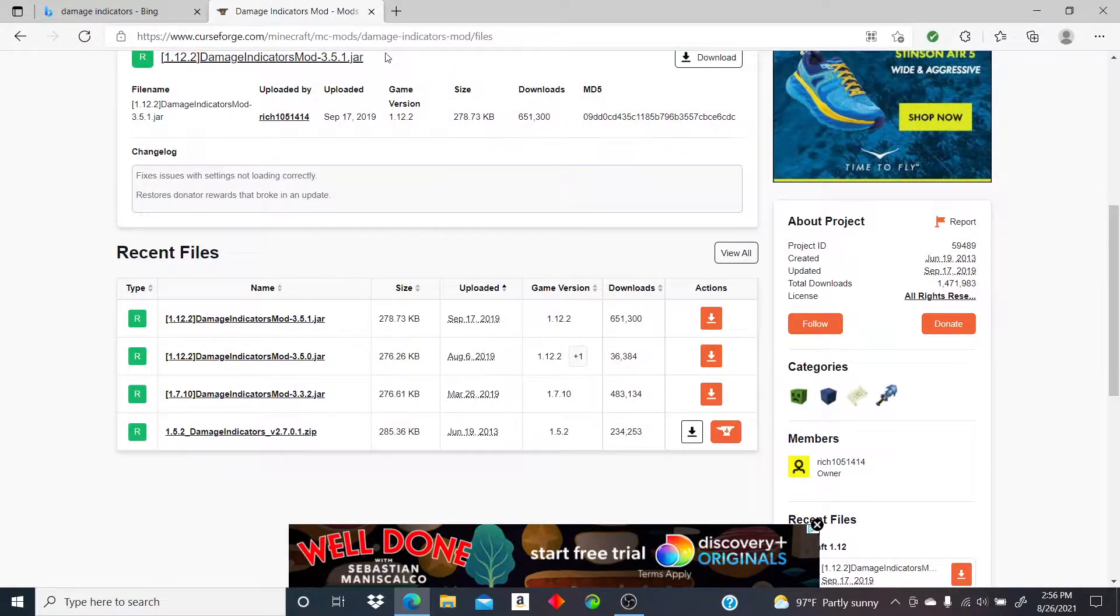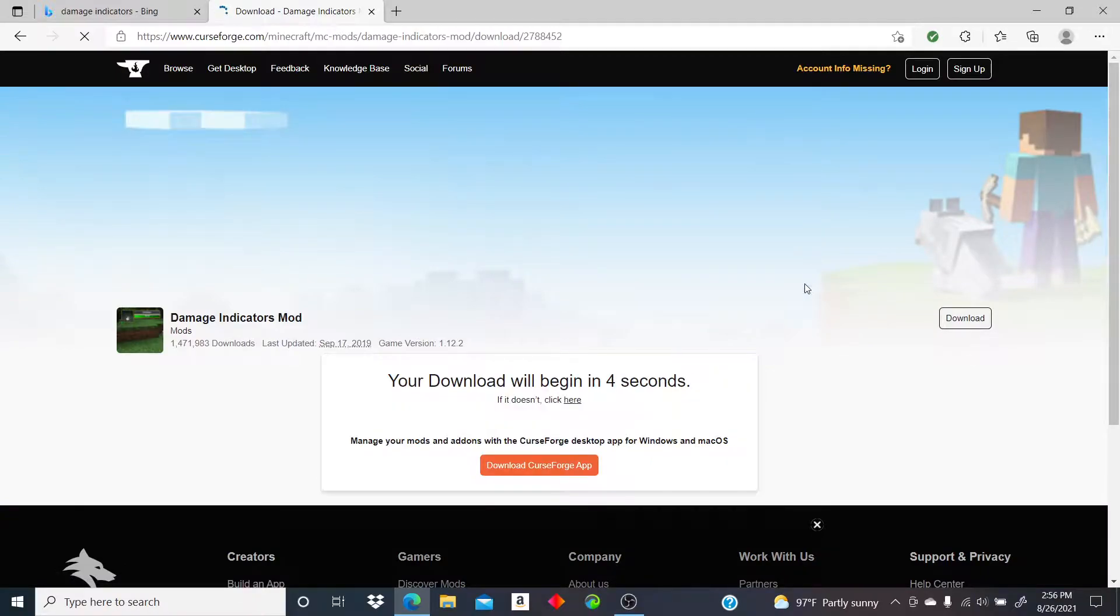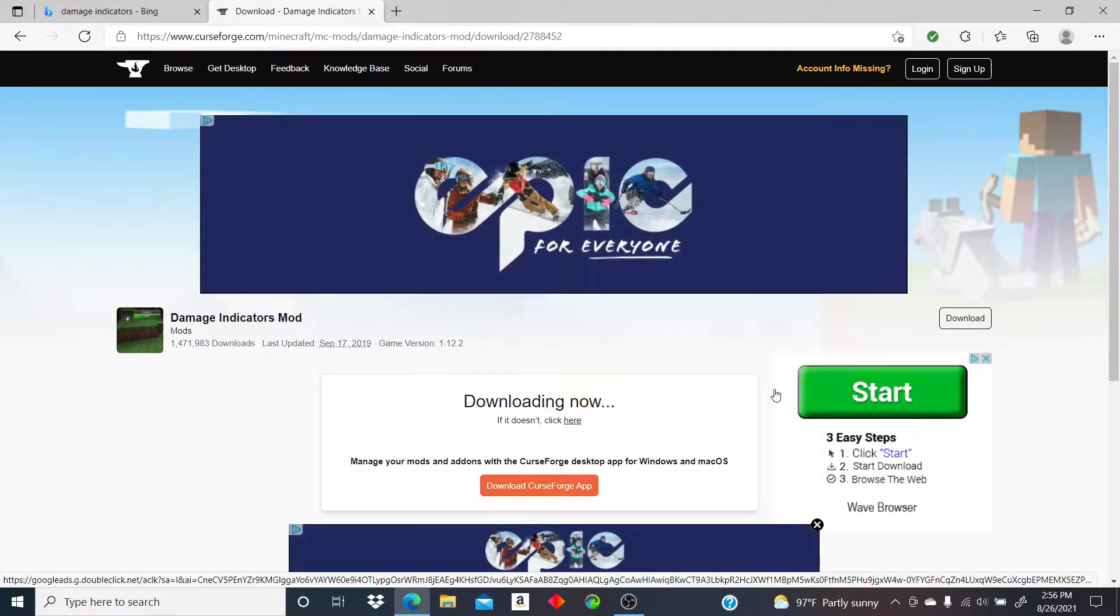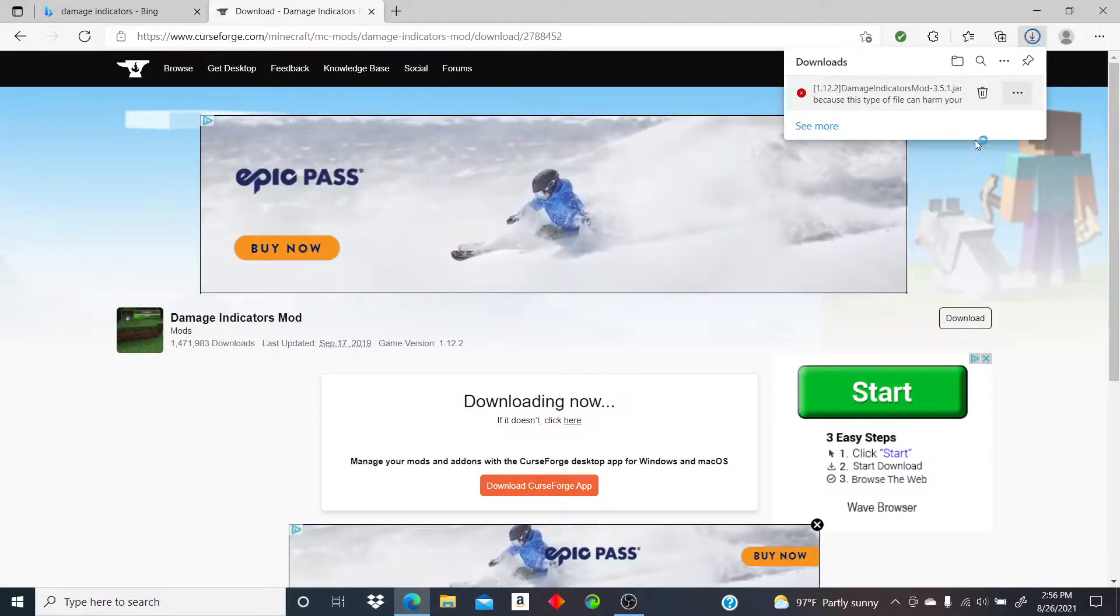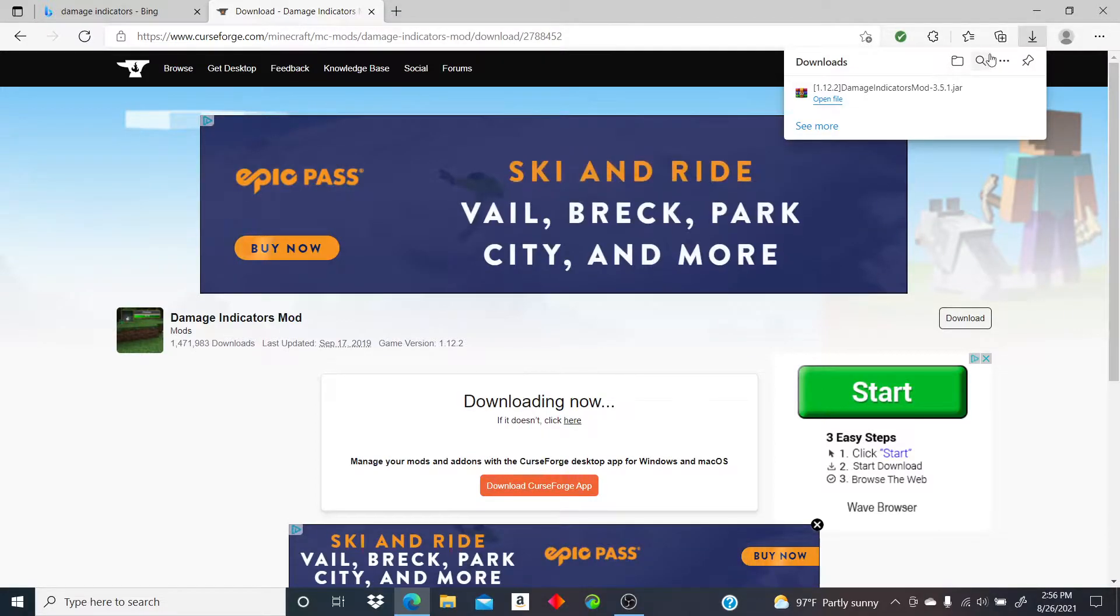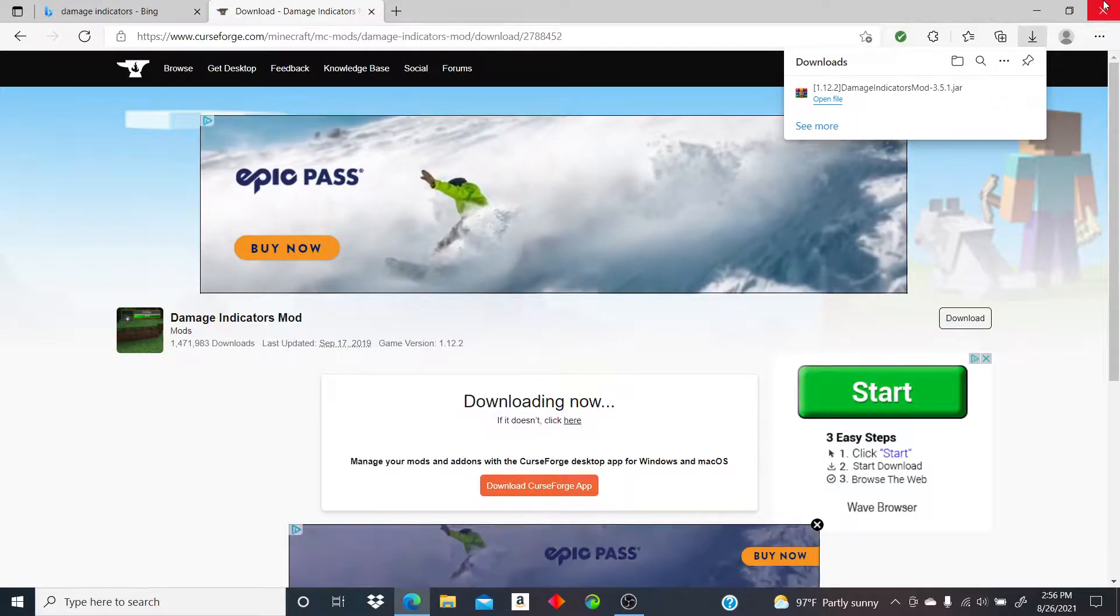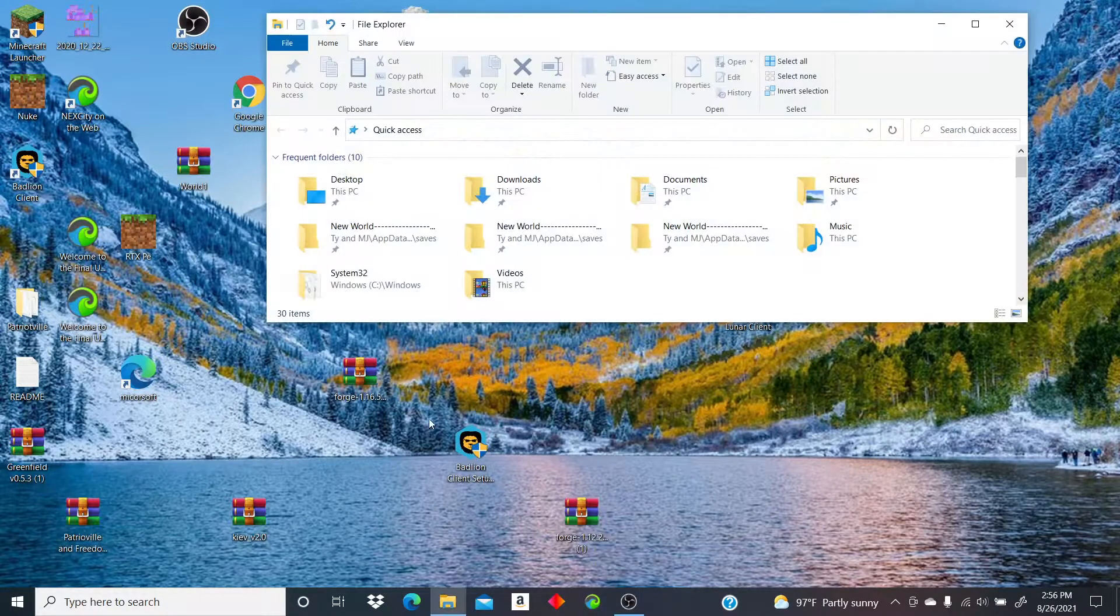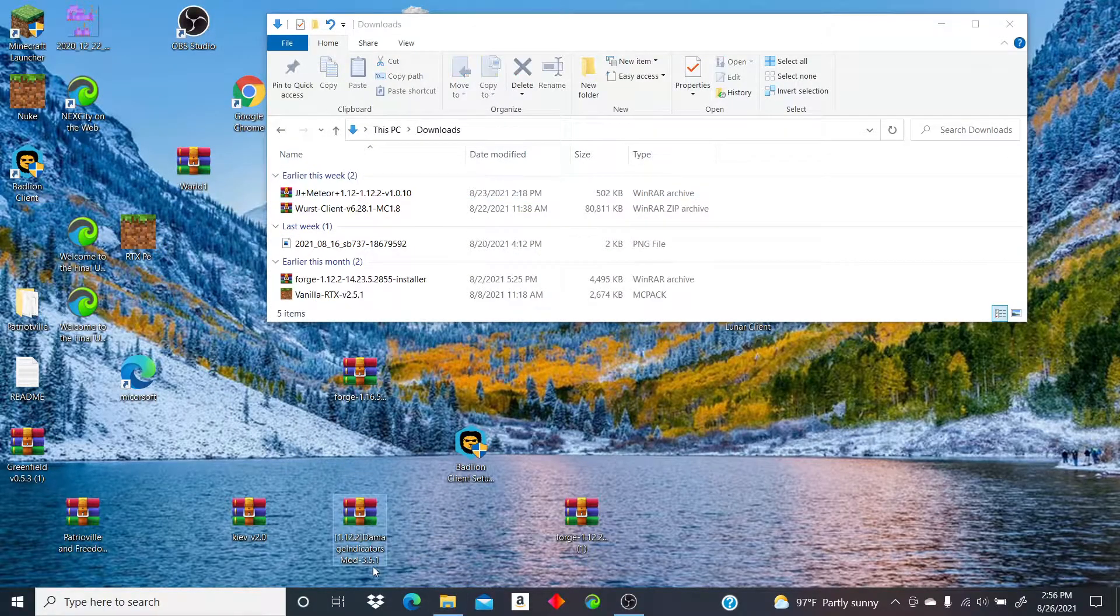Here it is right here, click download. Okay, it can't harm your computer, it just recognizes it as a thing that can hurt your computer but it can't. I haven't been uploading because I'm taking a break.